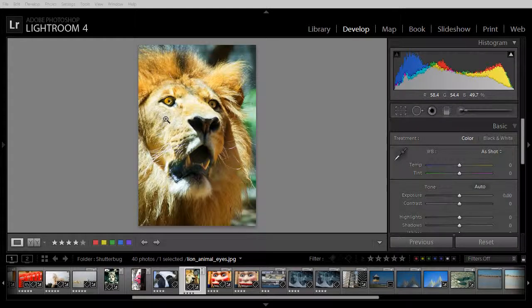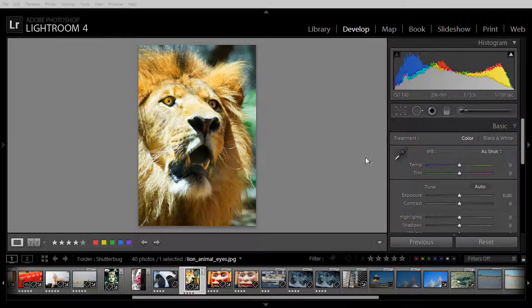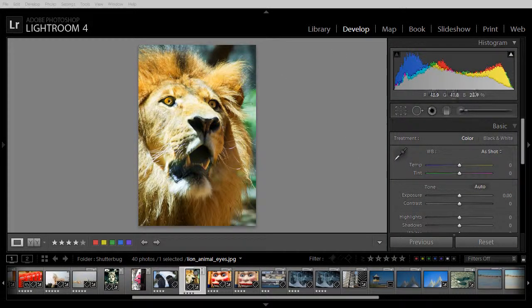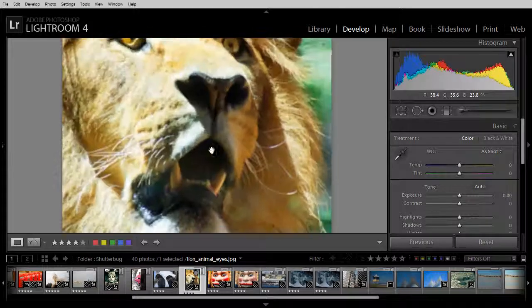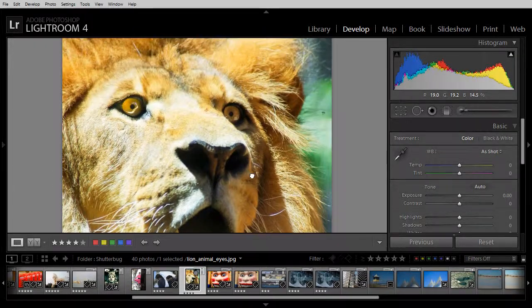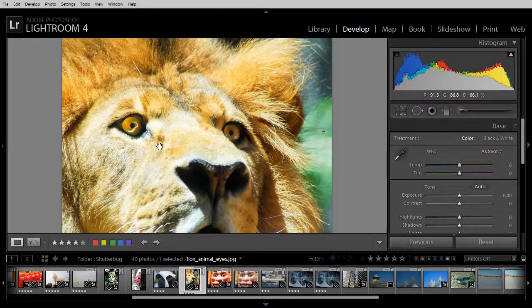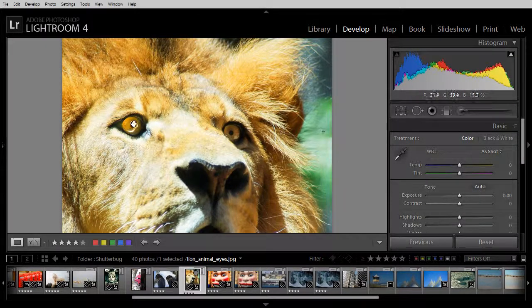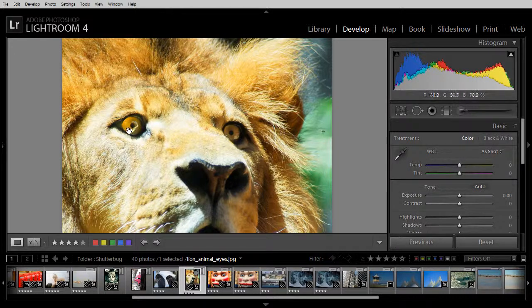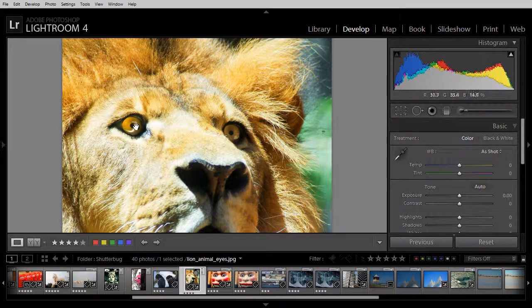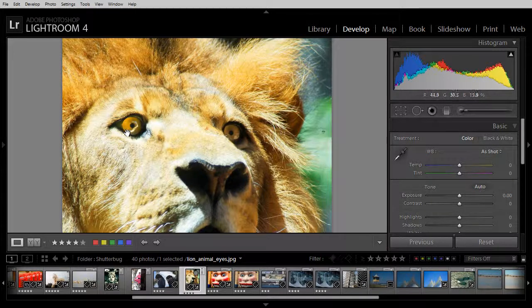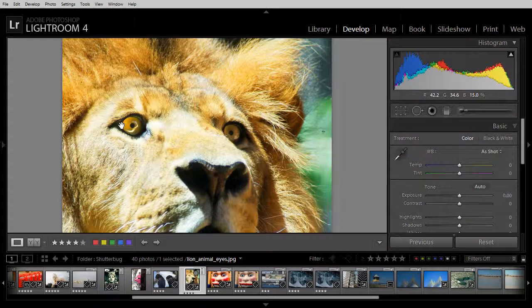I'm here in the Develop module in Lightroom and I've already done some work on this particular image and I'm pretty happy with it. The problem is in this animal's eye though you can see that there's a little shape here that I want to get rid of.